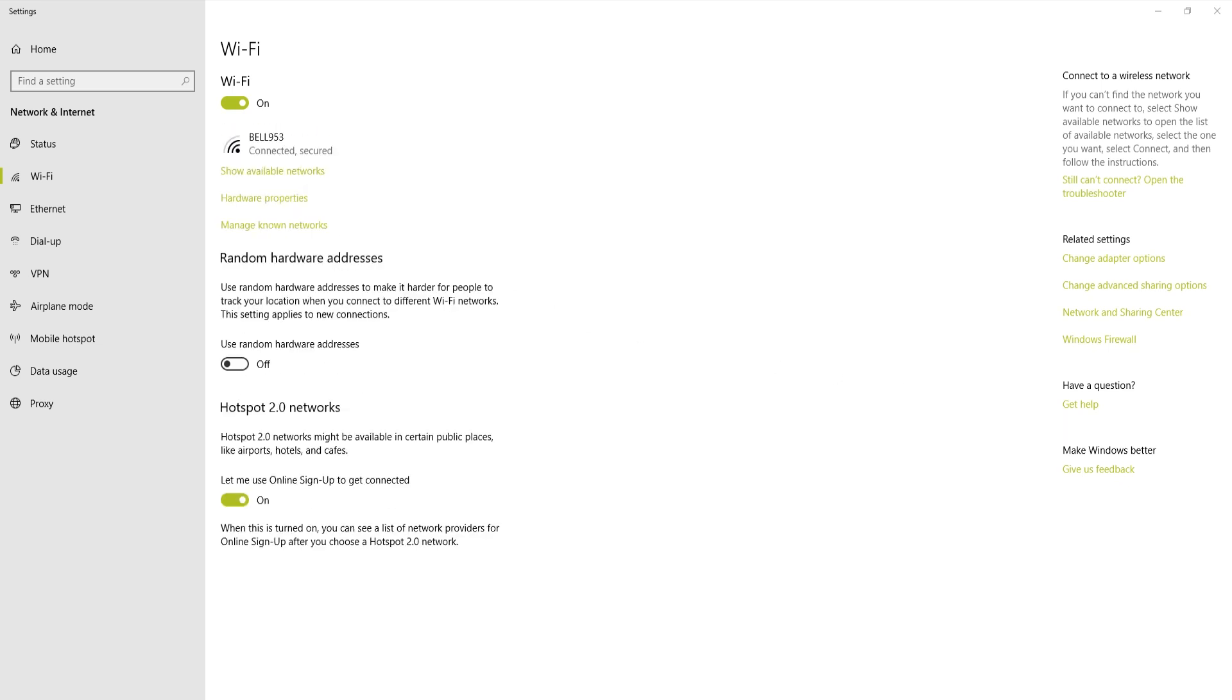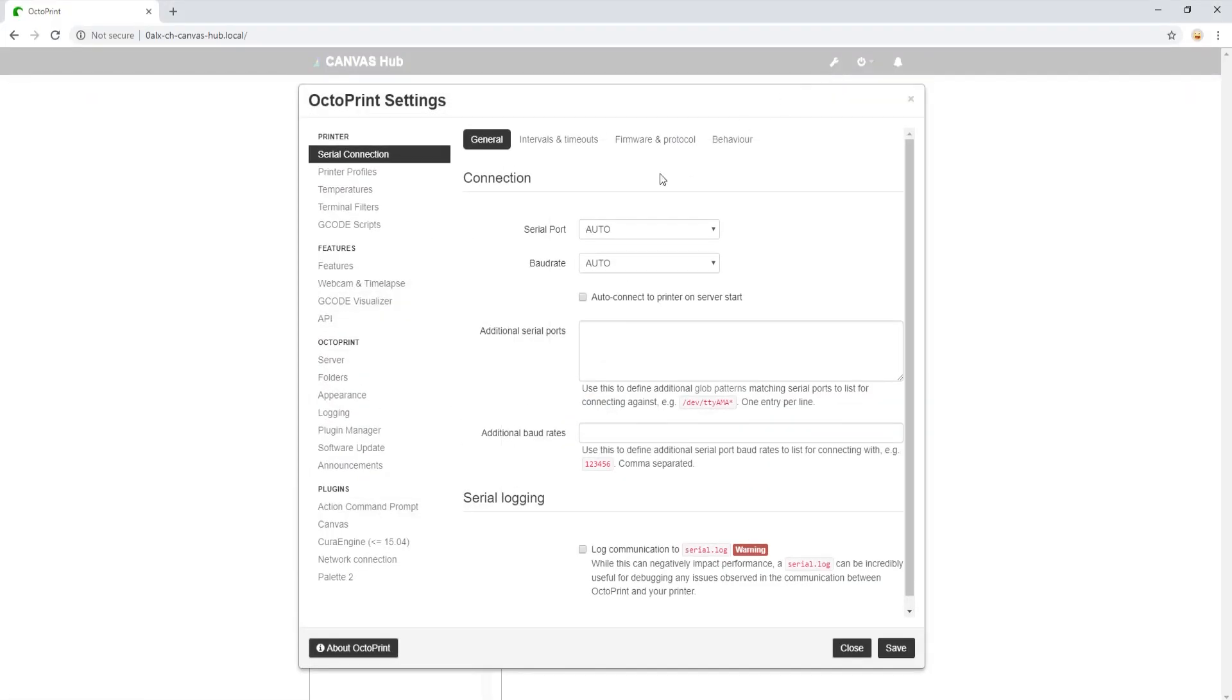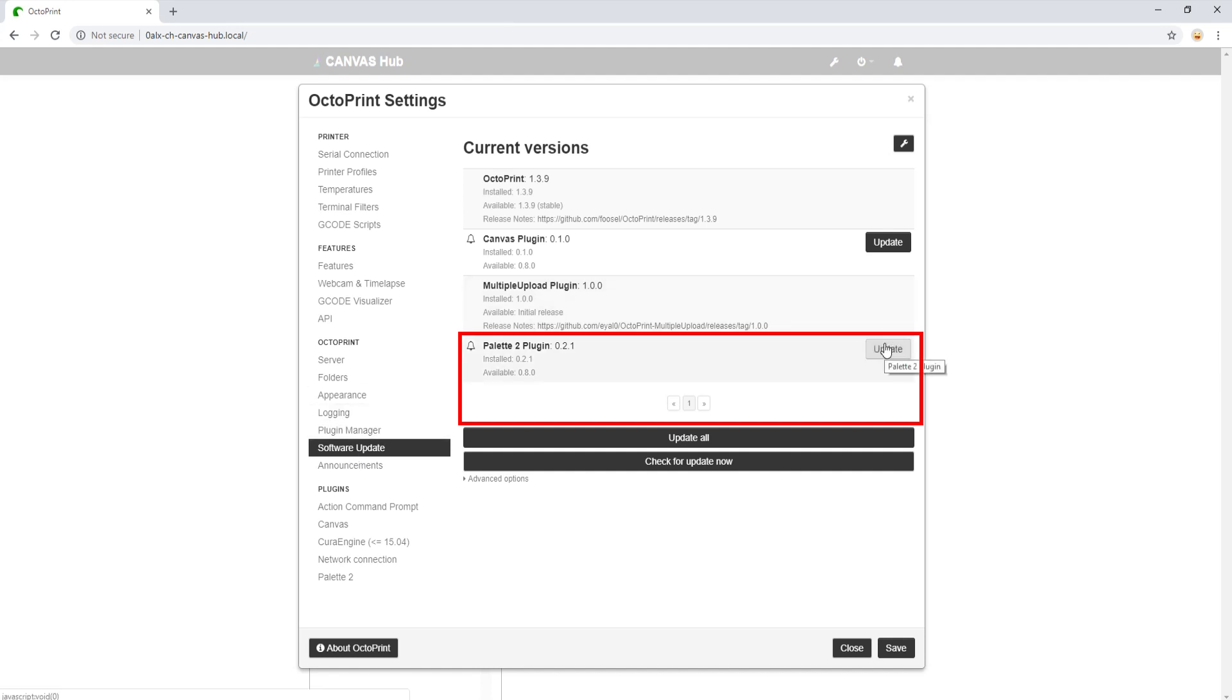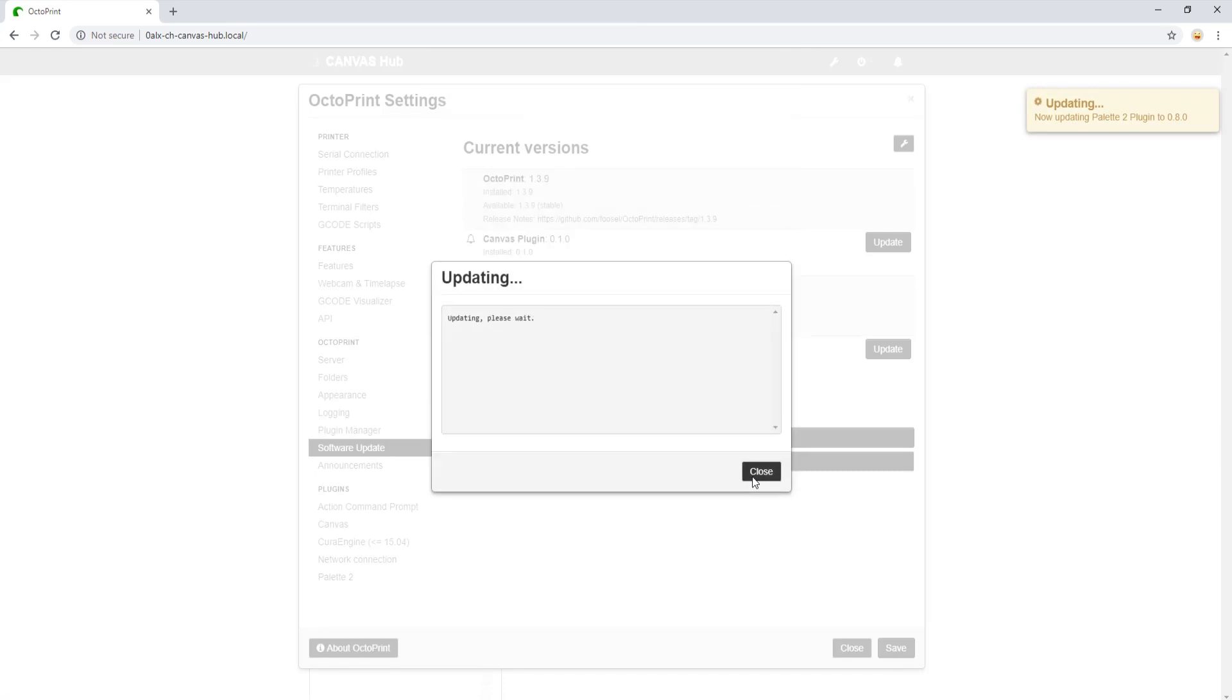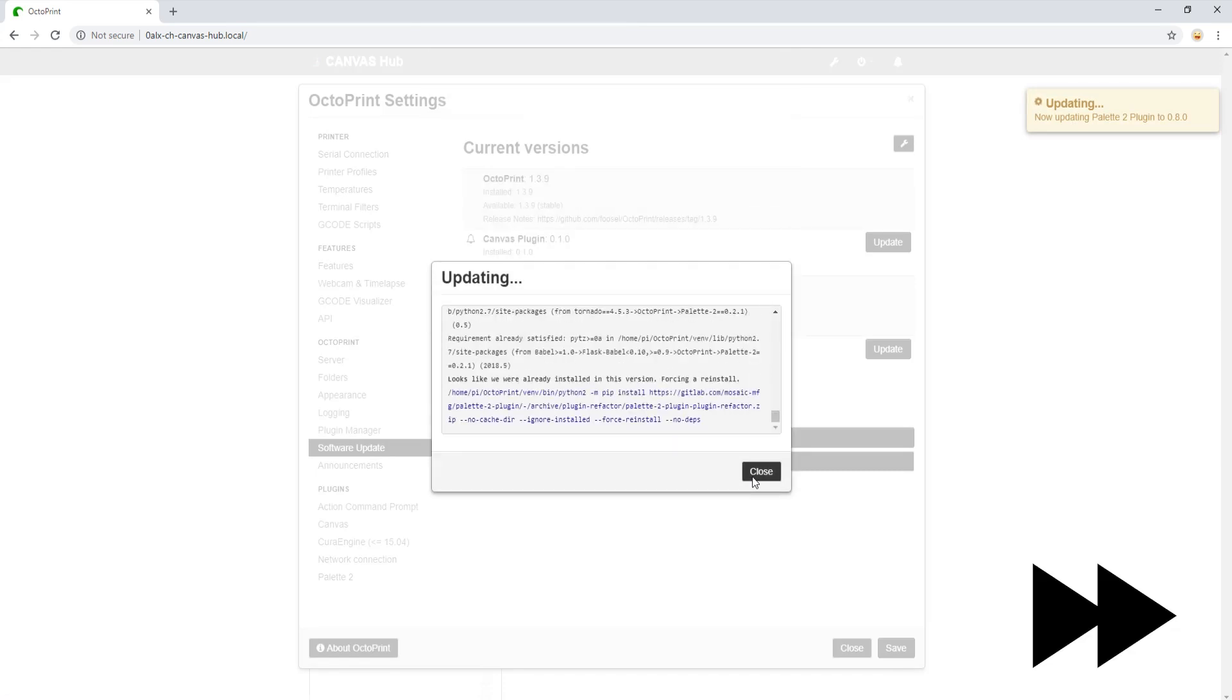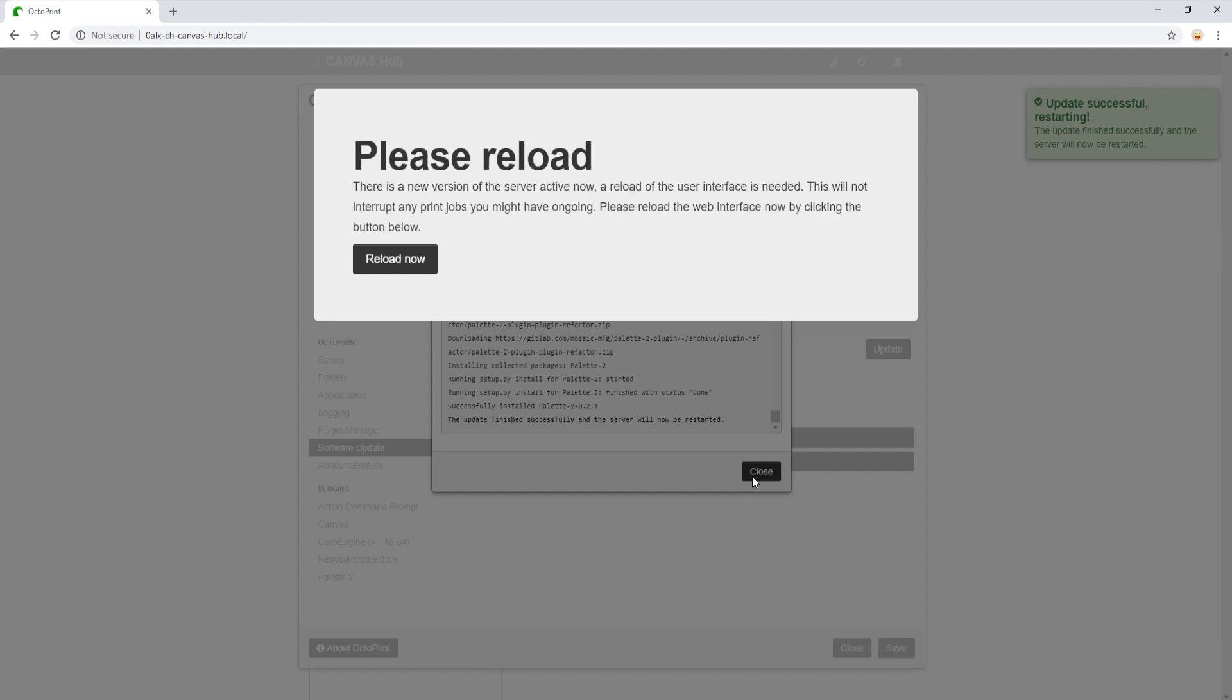Once the Canvas Hub has rebooted, we will need to update the plugins that connect Palette 2 and Canvas to the Hub. To do so, we simply go back to the Settings wrench above and then navigate to the Software Update tab. This is important. Update the Palette 2 plugin first. To do this, click Update. Now we wait for the plugin to update. This may take some time. Once installed, follow the prompts to reload the page. Please wait until the button says Reload Now.